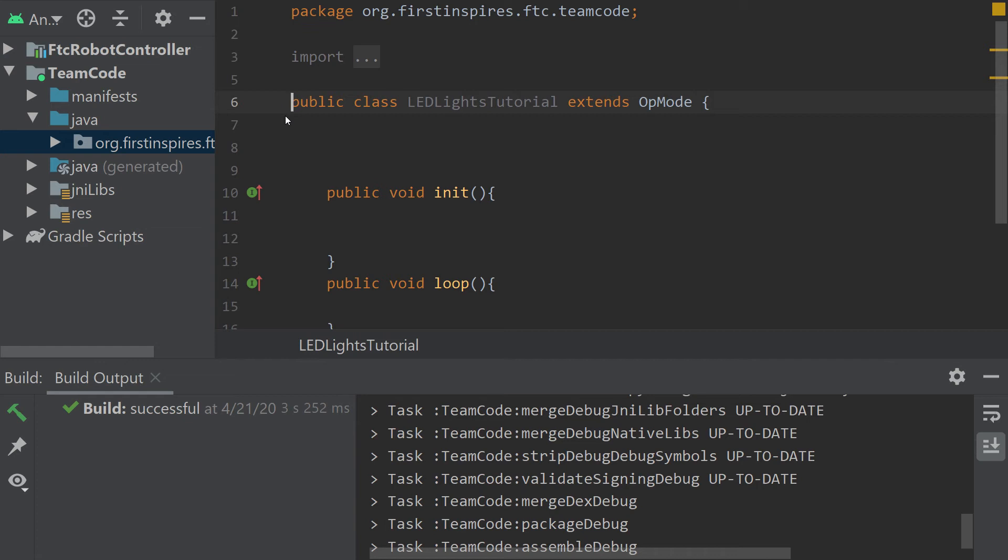The Rev Blinkin is an LED driver developed by Rev Robotics. It plugs into your expansion hub and is programmed through a servo port. Today we're going to have a little bit of fun and work with LED lights. I'm also going to teach you how to use the LED lights to program a simple endgame timer that you can adjust the light patterns as you like.